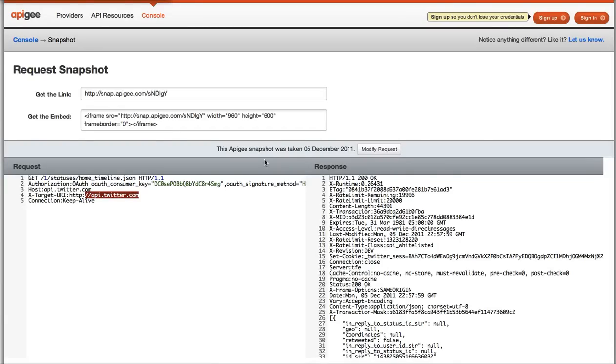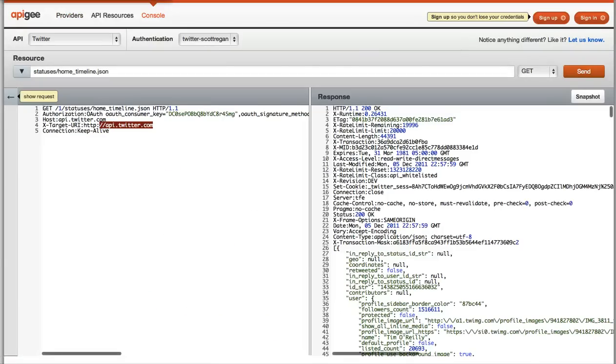we have the snapshot feature which will help you share your request and response with a colleague if you'd like, or to ask for help at support. You just grab your short URL and you can send that on, and that will help someone else see the exact request-response pair that you're working with.